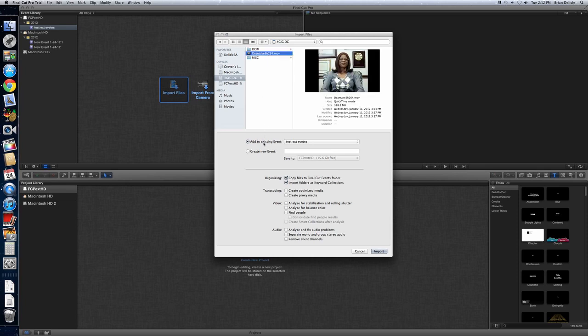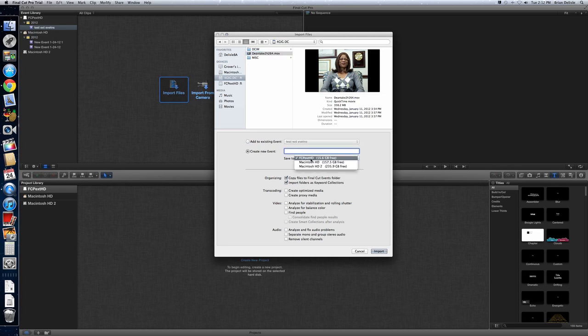The most important thing is to look to where you're putting the event. And obviously we're adding it to Test External Events. I spelled wrong. Or you can create a new event directly and then select where you want it.